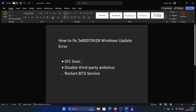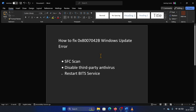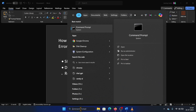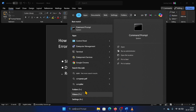Hey friends, if you encounter the error 0x8007042b while trying to update Windows, then please watch this video. I will guide you to the resolution. The first solution is an SFC scan. Search for Command Prompt in the Windows search bar and click on Run as Administrator to open the elevated Command Prompt window.